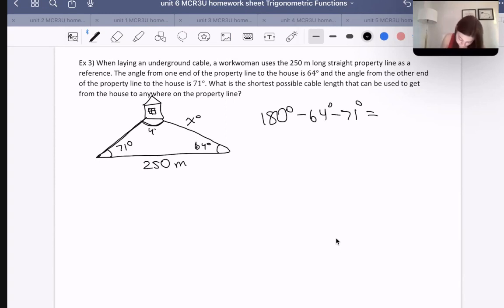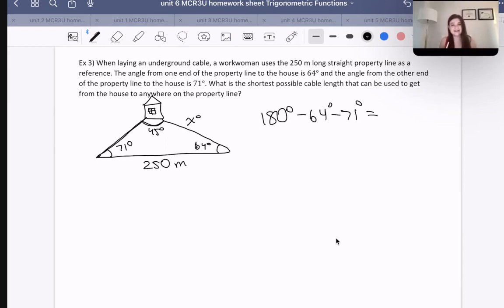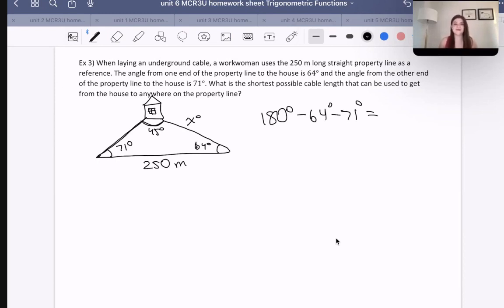By subtracting off the other two angles, we find that this angle is 45 degrees. Now I know it doesn't look like 45 degrees, but it is still 45 degrees for our purposes — the drawing isn't really to scale, I'll be honest.